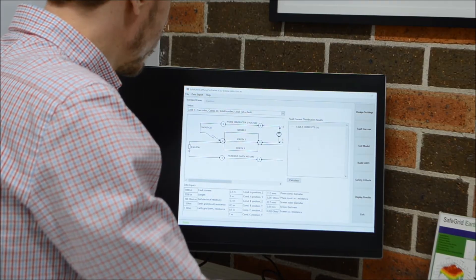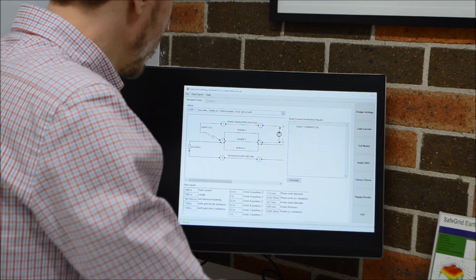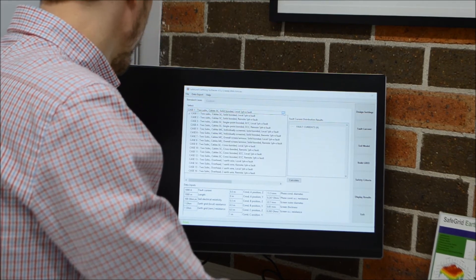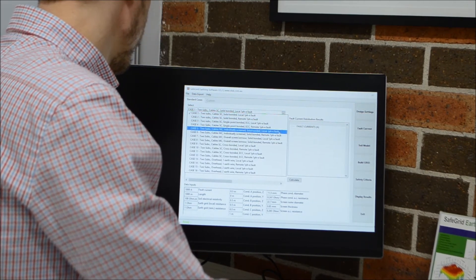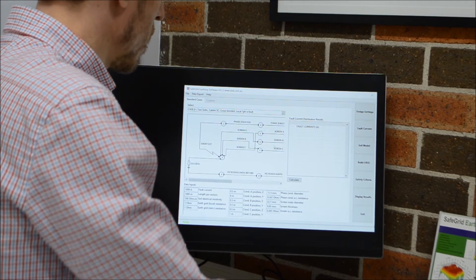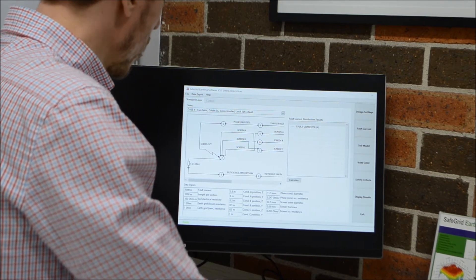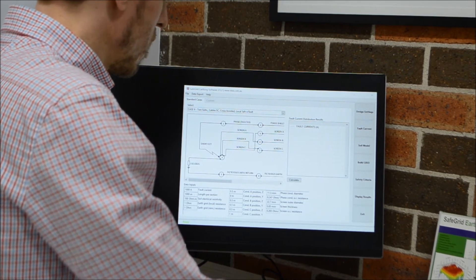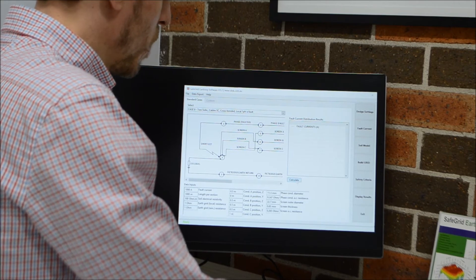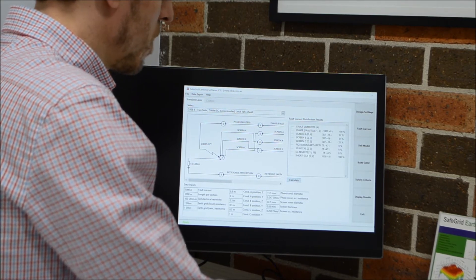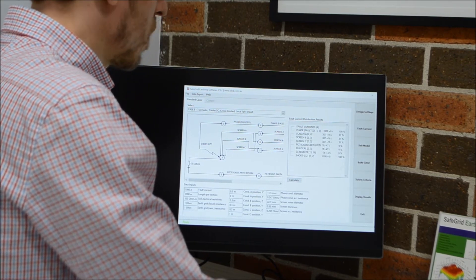The new module is simple and easy to use. You simply select from one of the 16 standard configurations for cables or overhead lines. You enter the basic conductor data down here and you press calculate to display the distribution of fault currents.